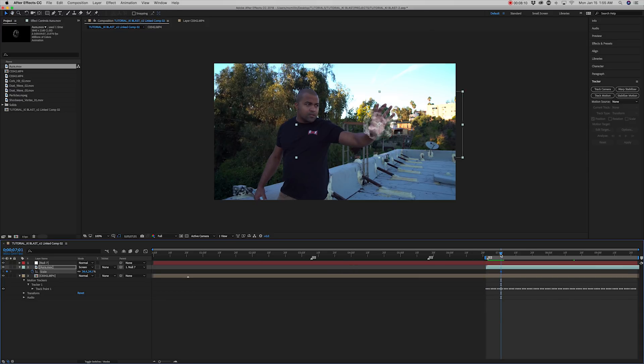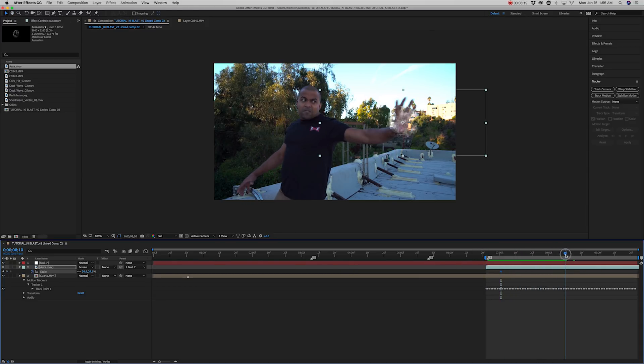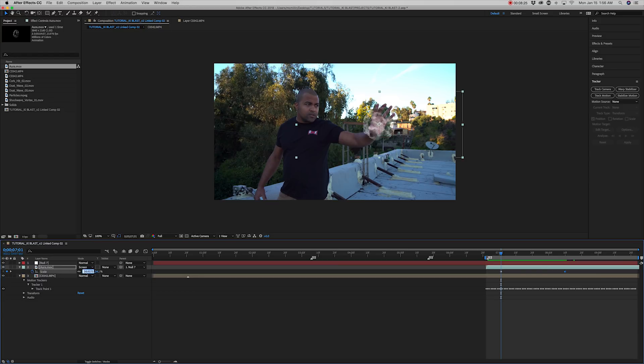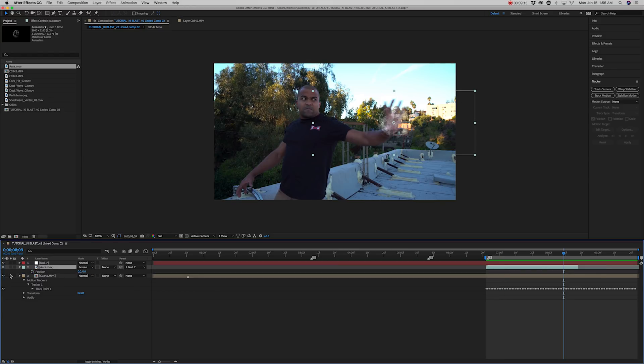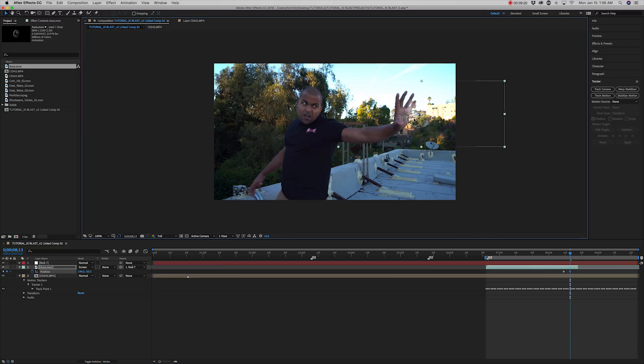Set keyframes so that the orb scales from tiny to larger. Go to the last frame of your actor throwing a keyblast and set a keyframe. And then move a few frames ahead and drag the layer out of frame.